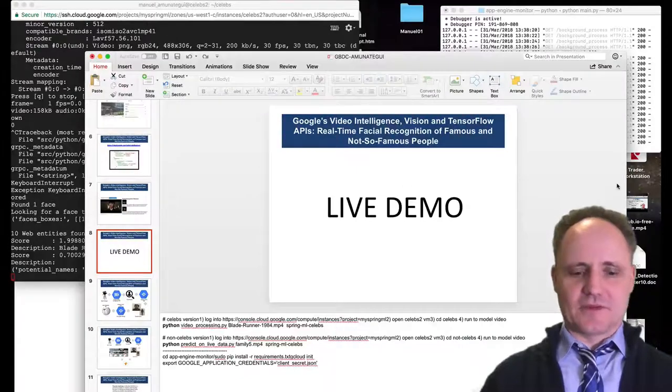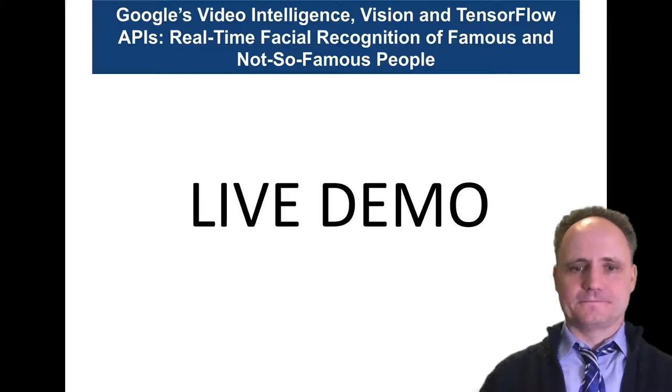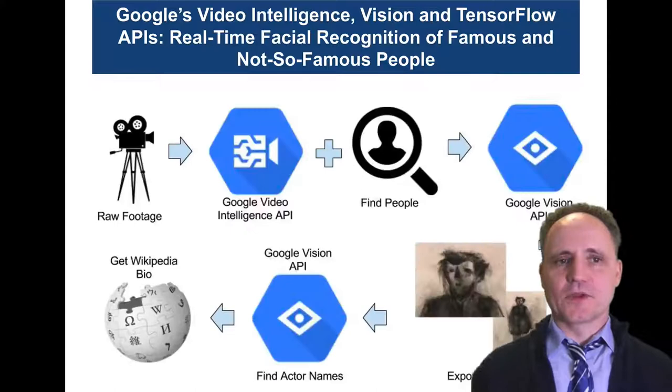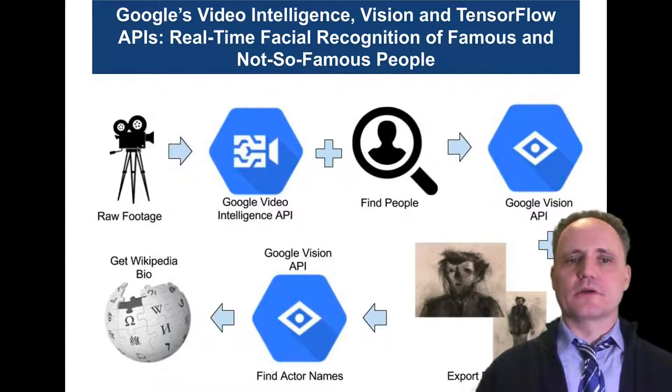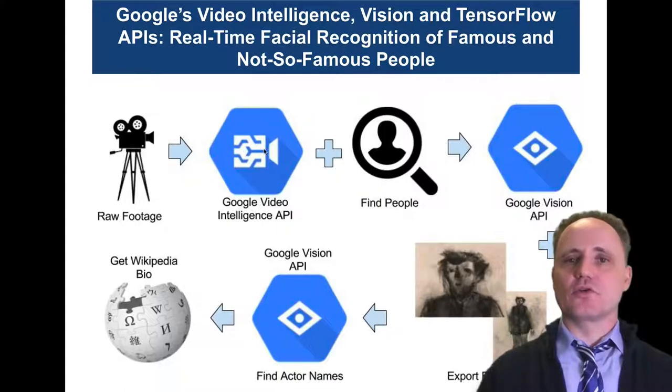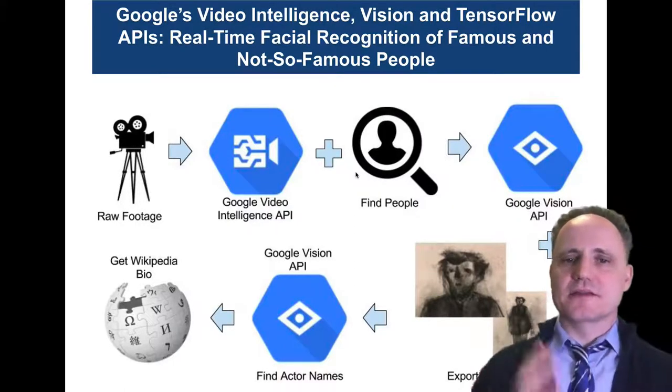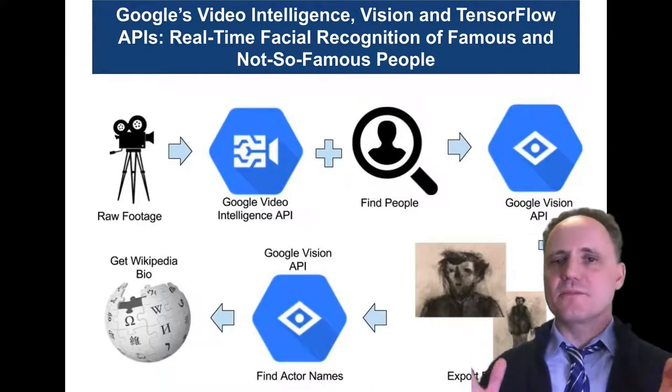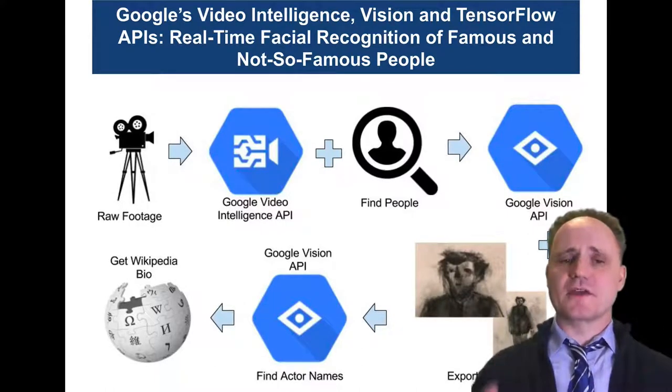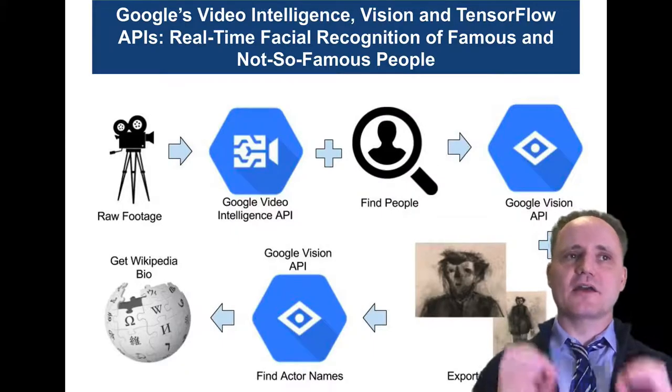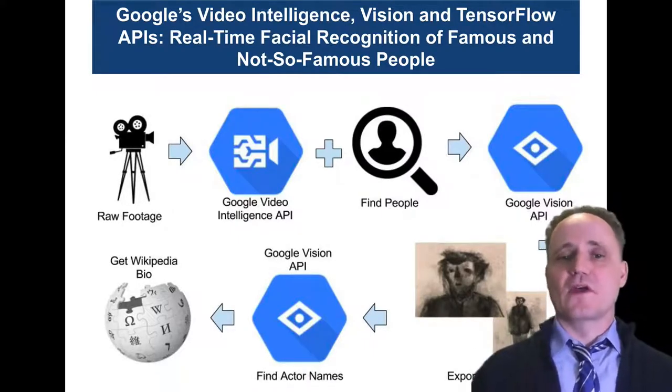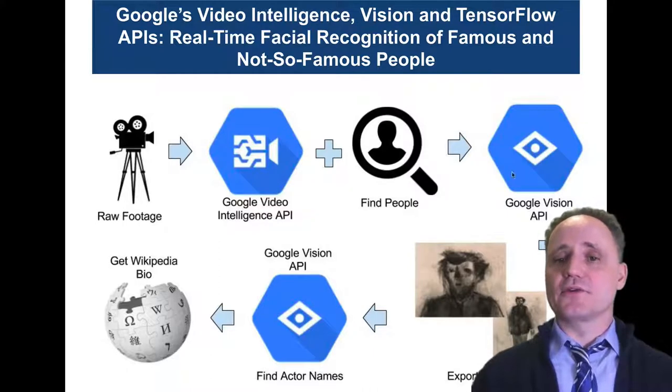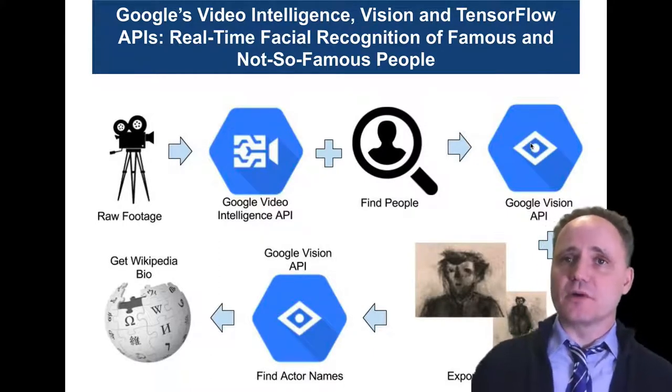So what happened here? We took the raw footage, the Blade Runner trailer. We passed it to the Google Video Intelligence API. Here, instead of looking for bicycles and dinosaurs, we're just looking for faces or people. Everything else we don't care, we reject. But it finds all sorts of things. But we are only interested in the high confidence of finding a person or a face.